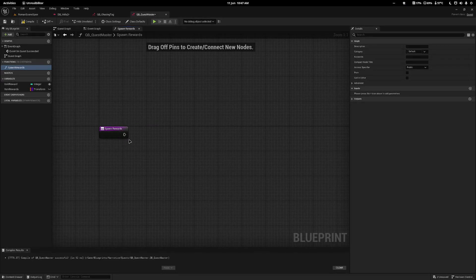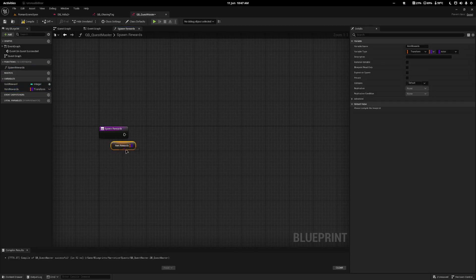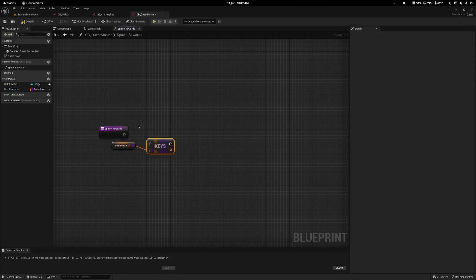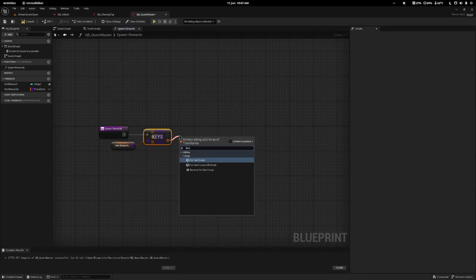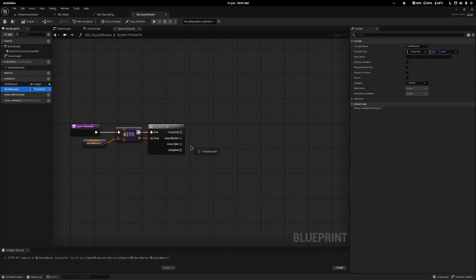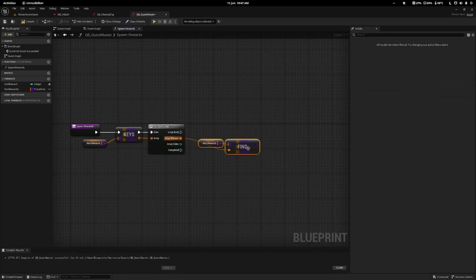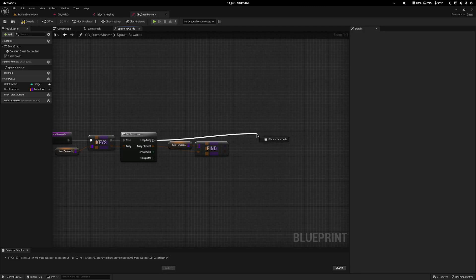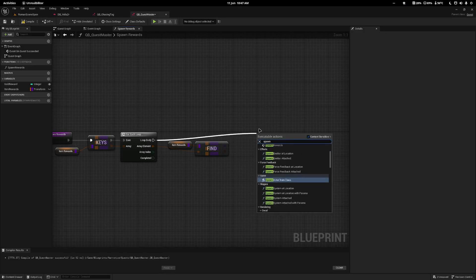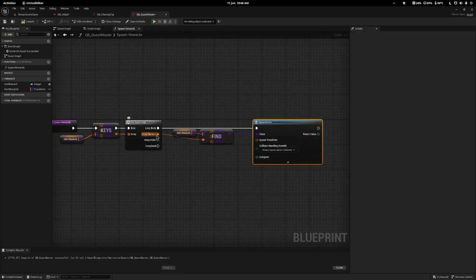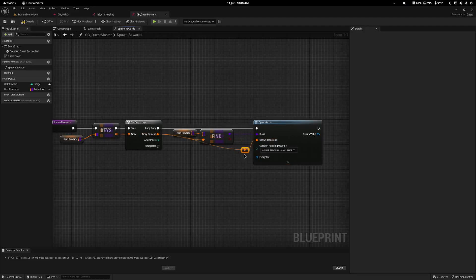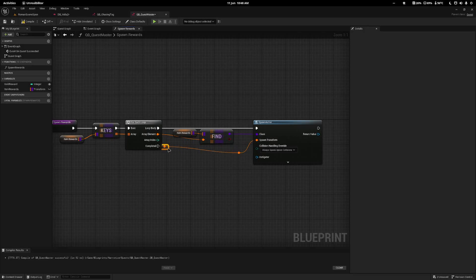From spawn rewards I'll drag in the item rewards and add a keys node to get a list of all the transforms. I'll drag from the array and do a for each loop. Then I'll drag item rewards in again and do a find — so we get the corresponding actor to spawn for each key. From the loop body I'll drag off and do a spawn actor from class, plug in the class, set it to always spawn ignoring collisions, and plug in the array element as the transform. I'll tidy up the lines and that's it.